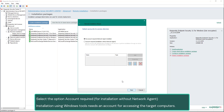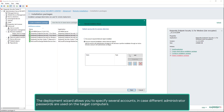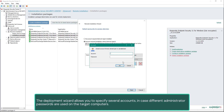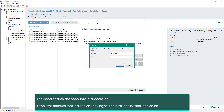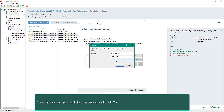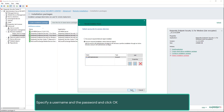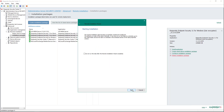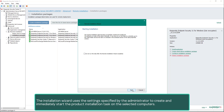Select the option for the account required for installation. Without the Network Agent, installation using Windows tools needs an account for accessing the target computers. The deployment wizard allows you to specify several accounts in case different administrator passwords are used on the target computers. The installer tries the accounts in succession; if the first account has insufficient privileges, the next one is tried, and so on. Specify a user name and password and click OK.